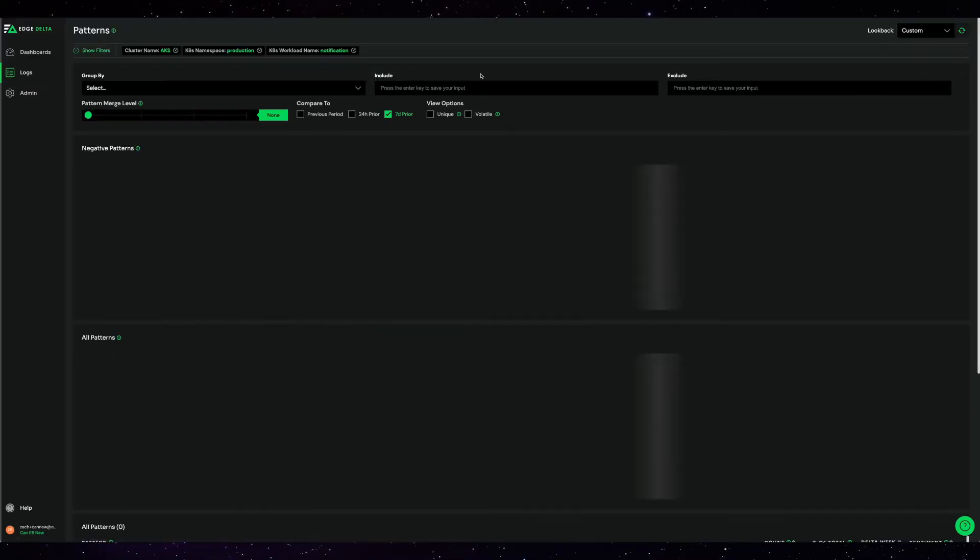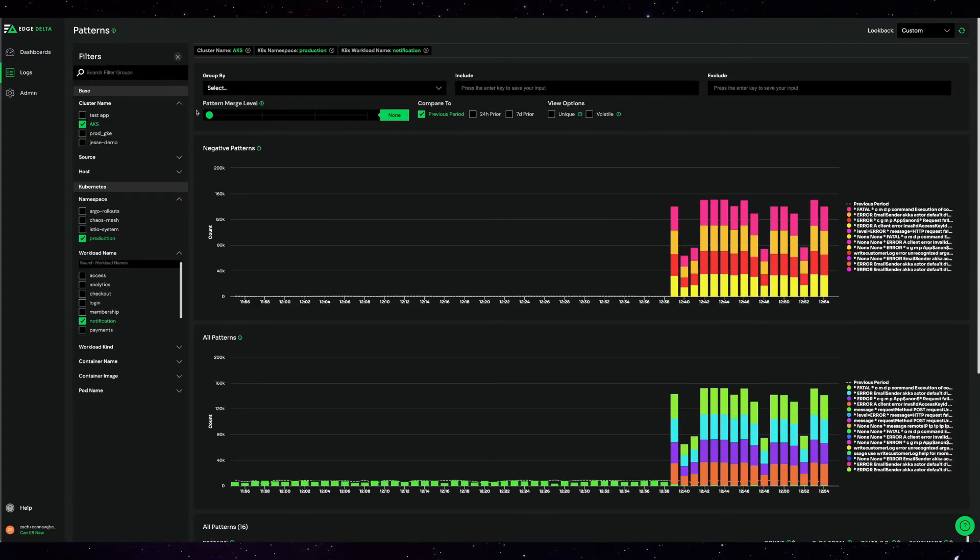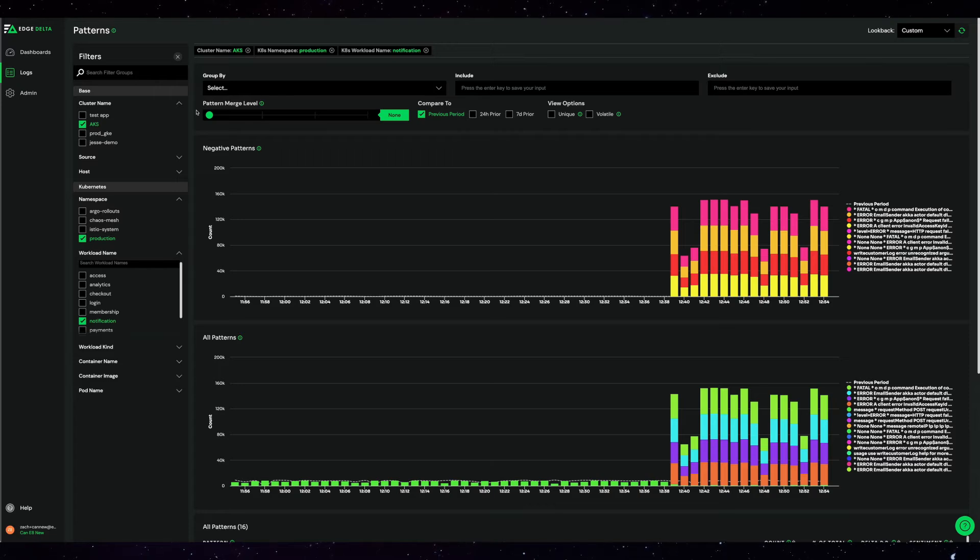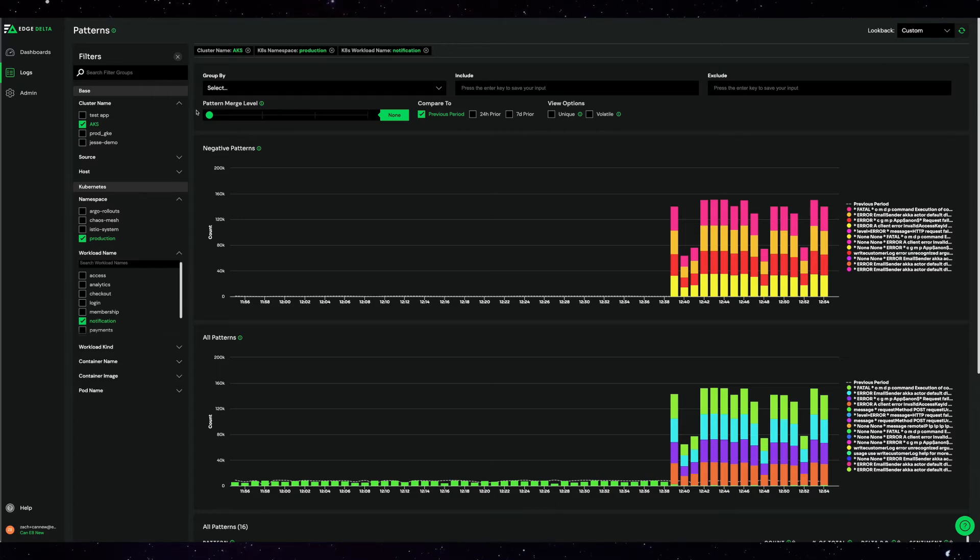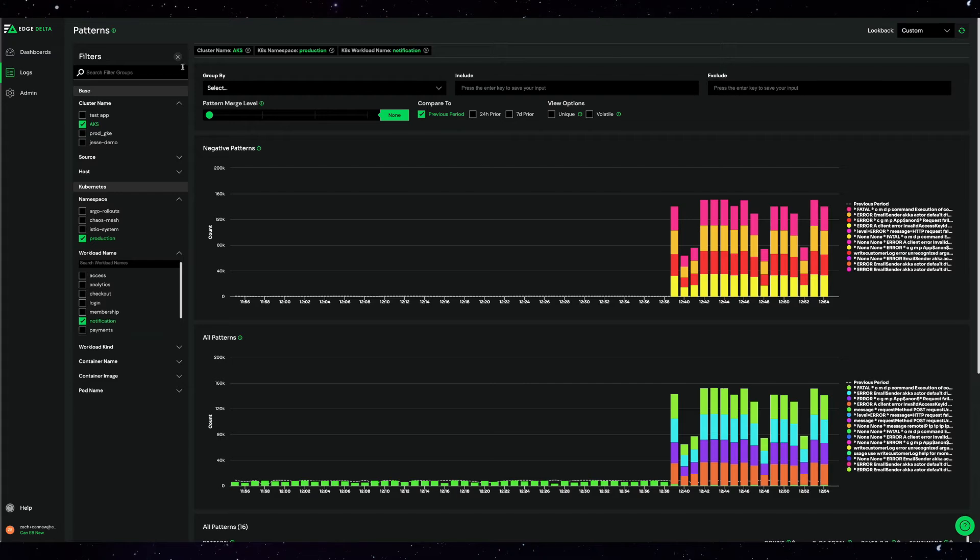Here is the main patterns page. Patterns are a concept throughout Edge Delta where we group every log line into an aggregate or pattern of recurring behavior. Consuming log data in this manner allows you to understand each message without sifting through hundreds of thousands of log lines.